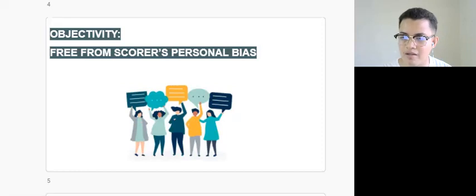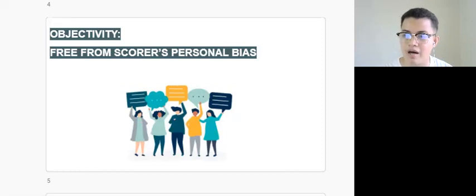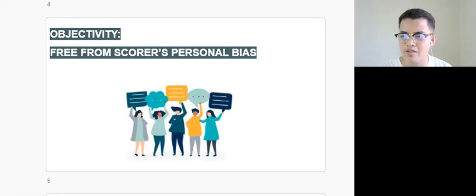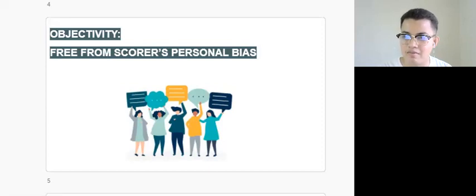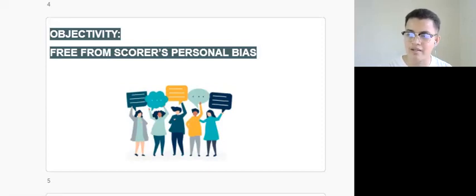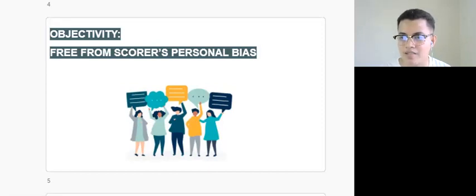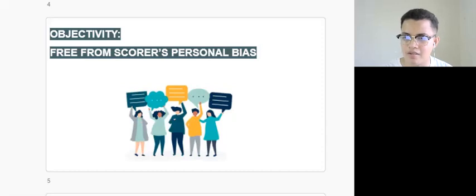So this concludes our discussion for the general discussion for objectivity. For the next video we will discuss validity, reliability, and utility. Thank you so much. We will see you in the next video.